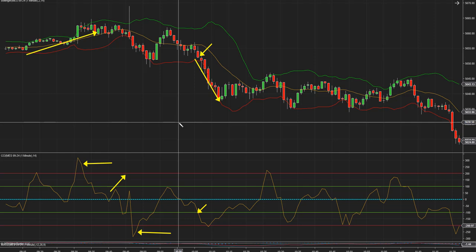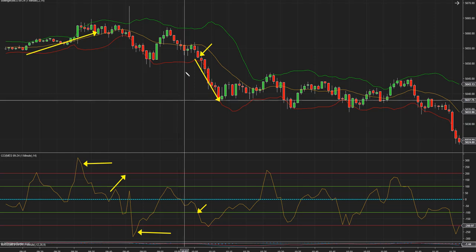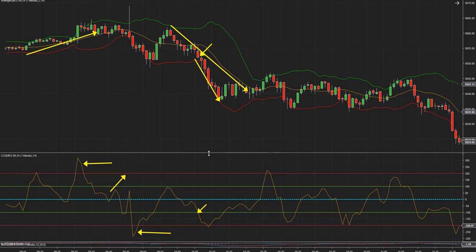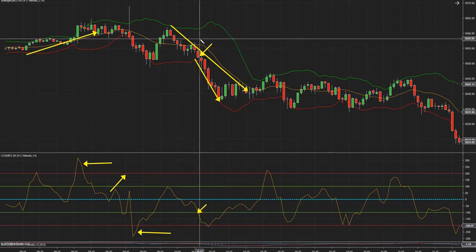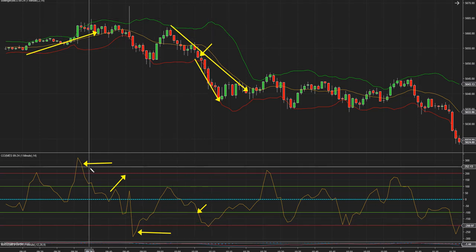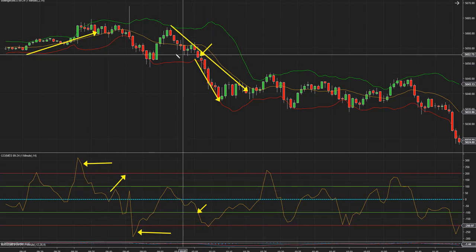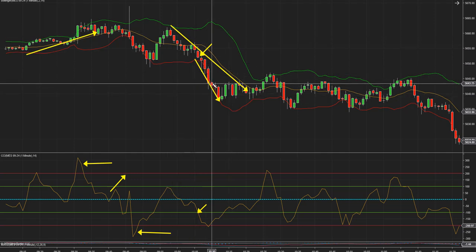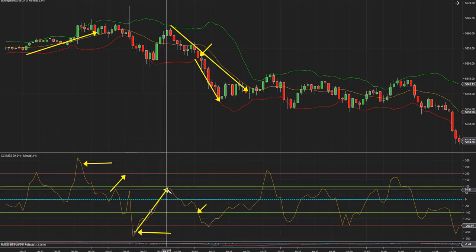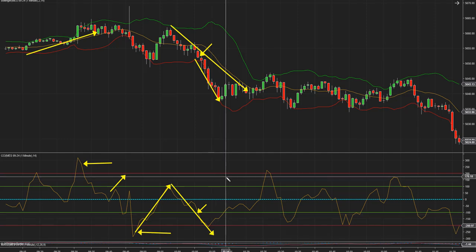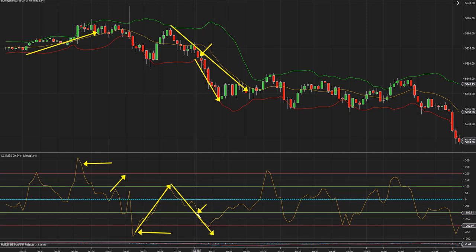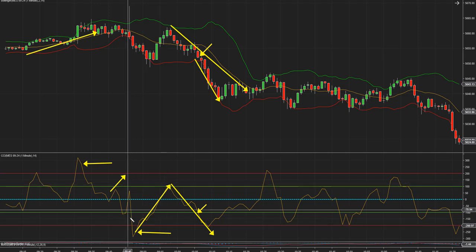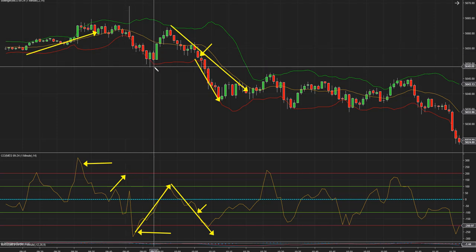El CCI no puede estar dando compra si la tendencia es a la baja. Y si está al alza el mercado, hay que comprar con estos retrocesos que hace el indicador. Y cuando la tendencia es a la baja, hay que vender en short cuando hace estos retrocesos y luego vuelve a caer y cruza menos 100. No vaya a tratar de comprar cuando el impulso del mercado es a la baja.